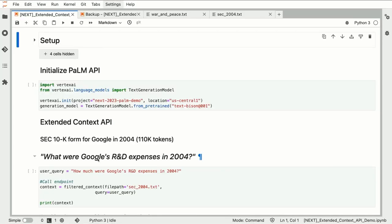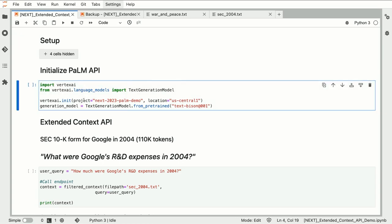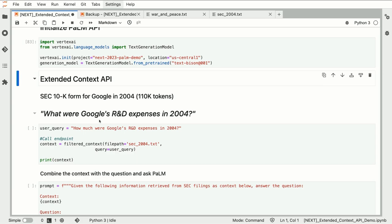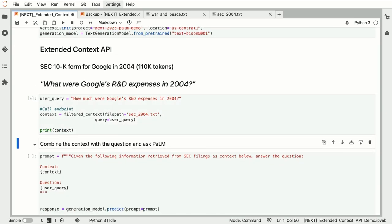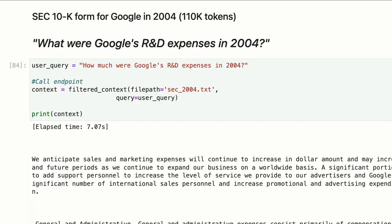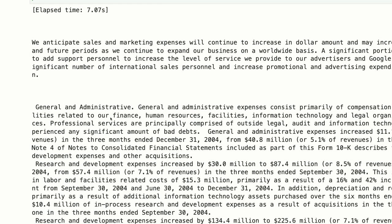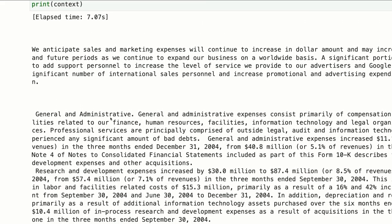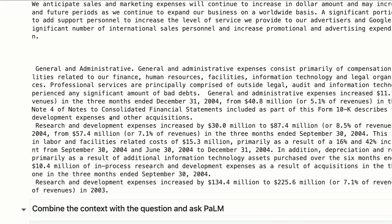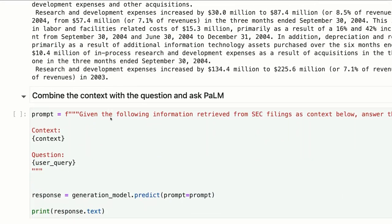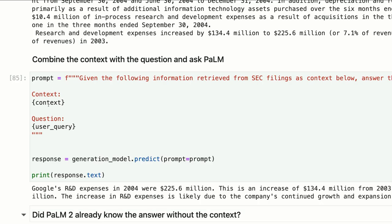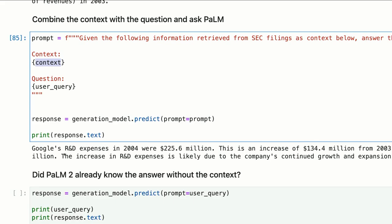We can use the Extended Context API. I'm going to run this live, importing the TextBison SDK and asking the question: what were Google's R&D expenses in 2004? I'm passing in the file path to that text file with the prompt. Within 7.07 seconds, it gives us three to four paragraphs most related to the question. I then take these paragraphs, combine this context with my original question, and ask the Palm API. It says Google's R&D expenses in 2004 were $225.6 million.